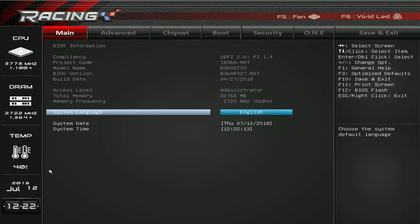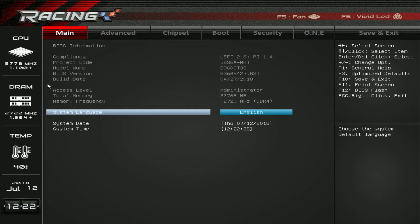What's up guys, Bob Buskerk here at Think Computers, and we're back with another BIOS video. This BIOS is from Biostar and it's on their B360 GT3S. This BIOS should be pretty much the same across almost all of their motherboards in the racing line. As you can see, we have the racing graphics up here, so when you get into the BIOS...